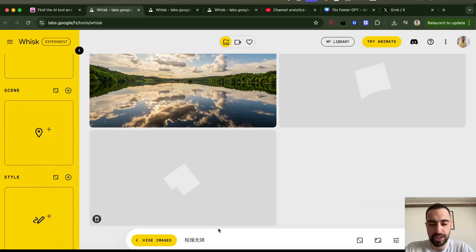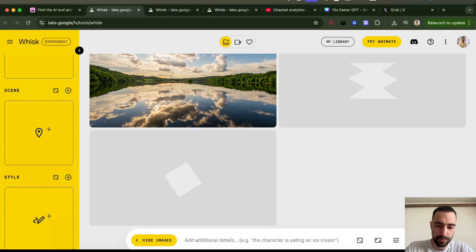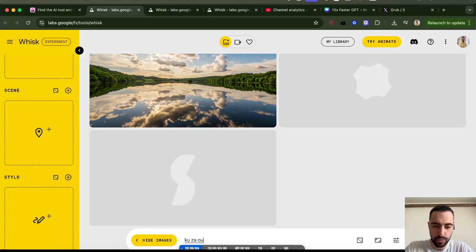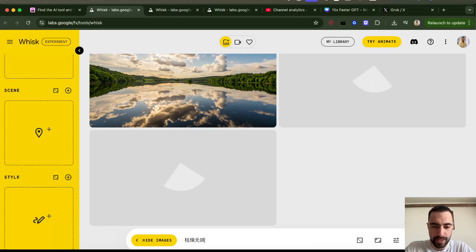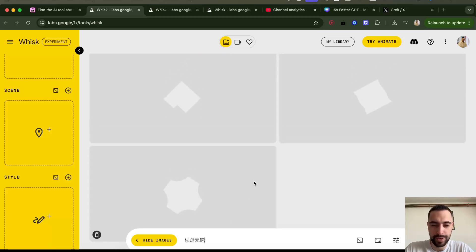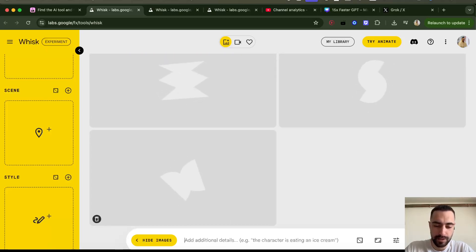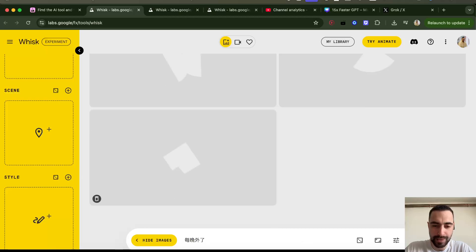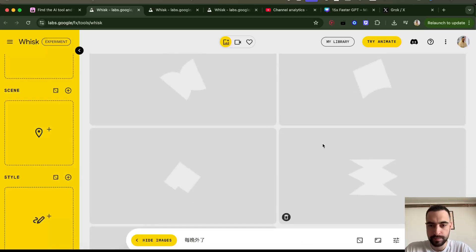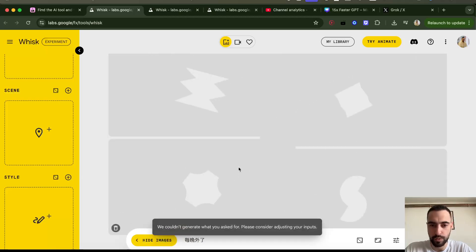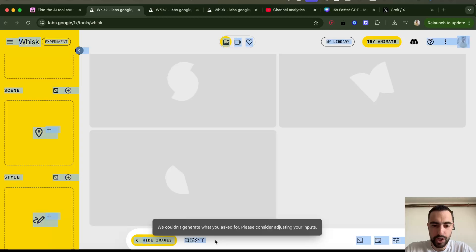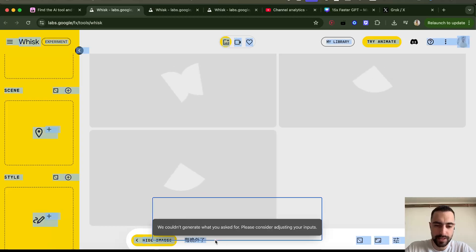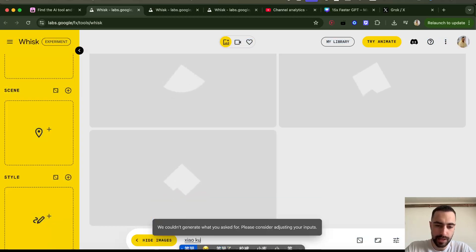Let me generate some idioms — like 'kū zào wú wèi.' I don't know if these characters are correct, but 'kū zào wú wèi' means boring and endless. If I go and say 'xiào kū' — 'xiào kū' means laughing and crying.